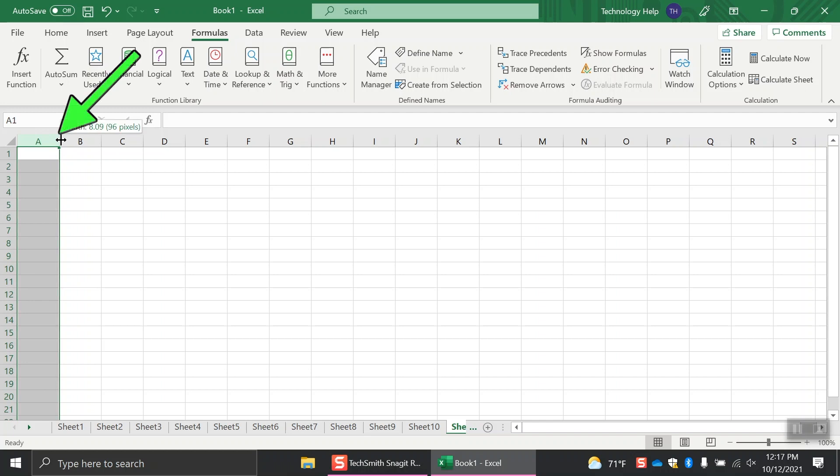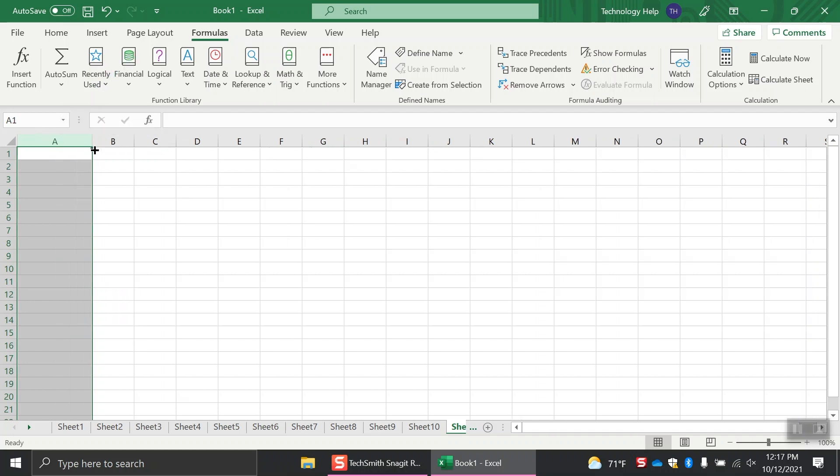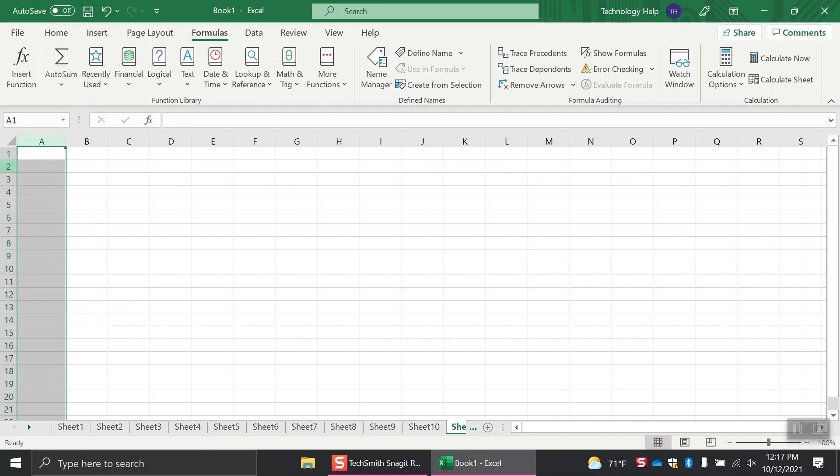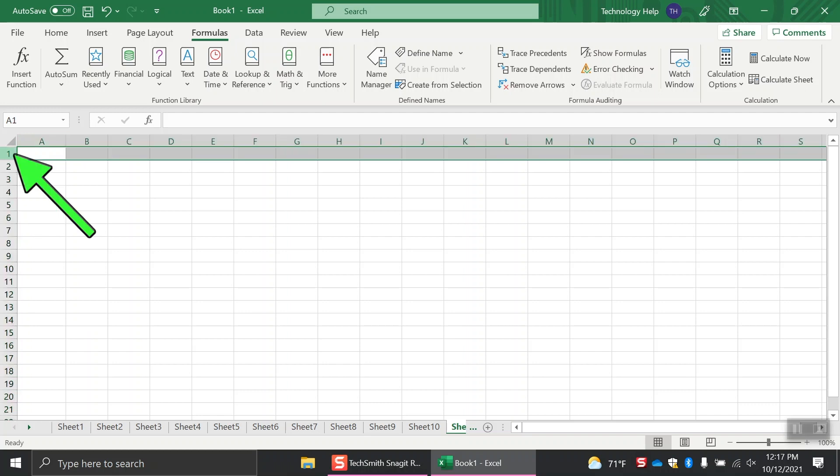You can click between the column or row headings to make them smaller or larger. You can click a column or row heading to select an entire row or column.